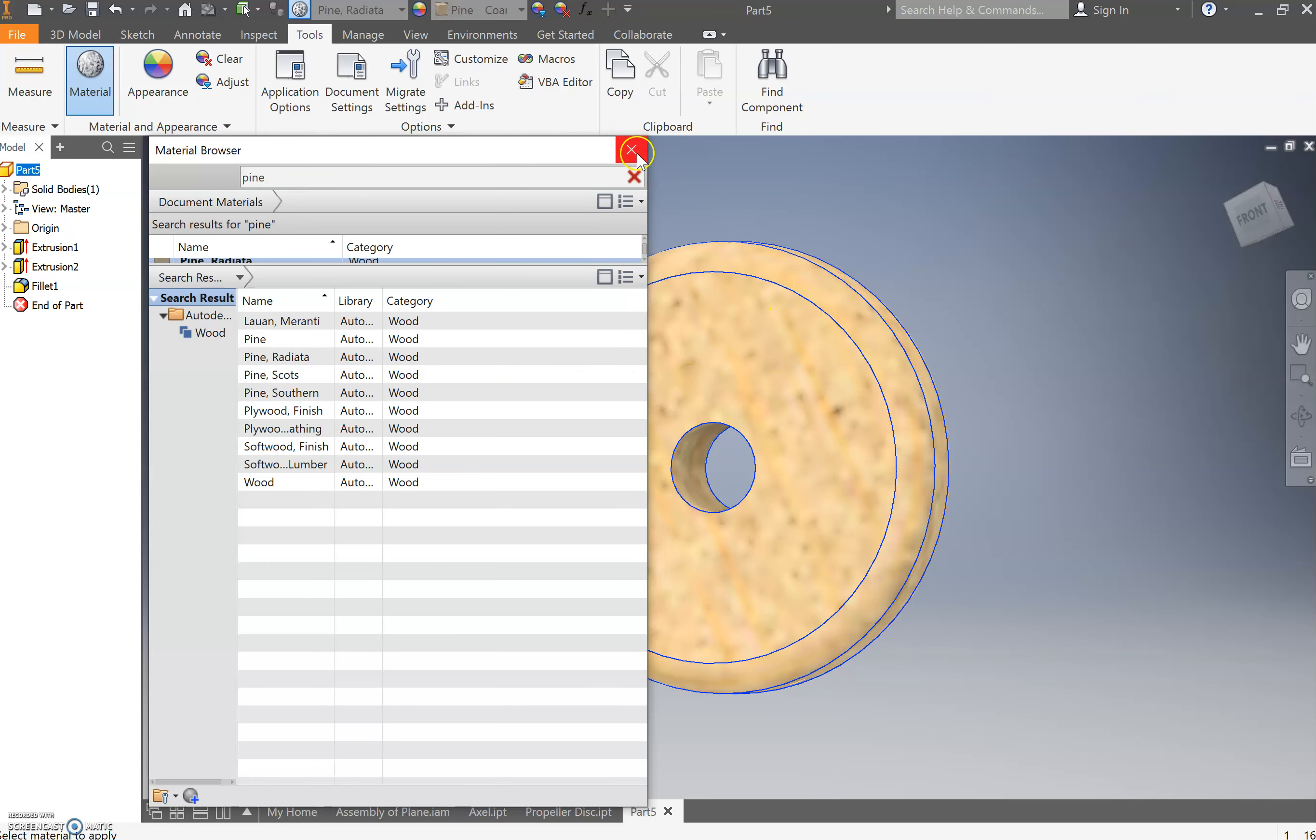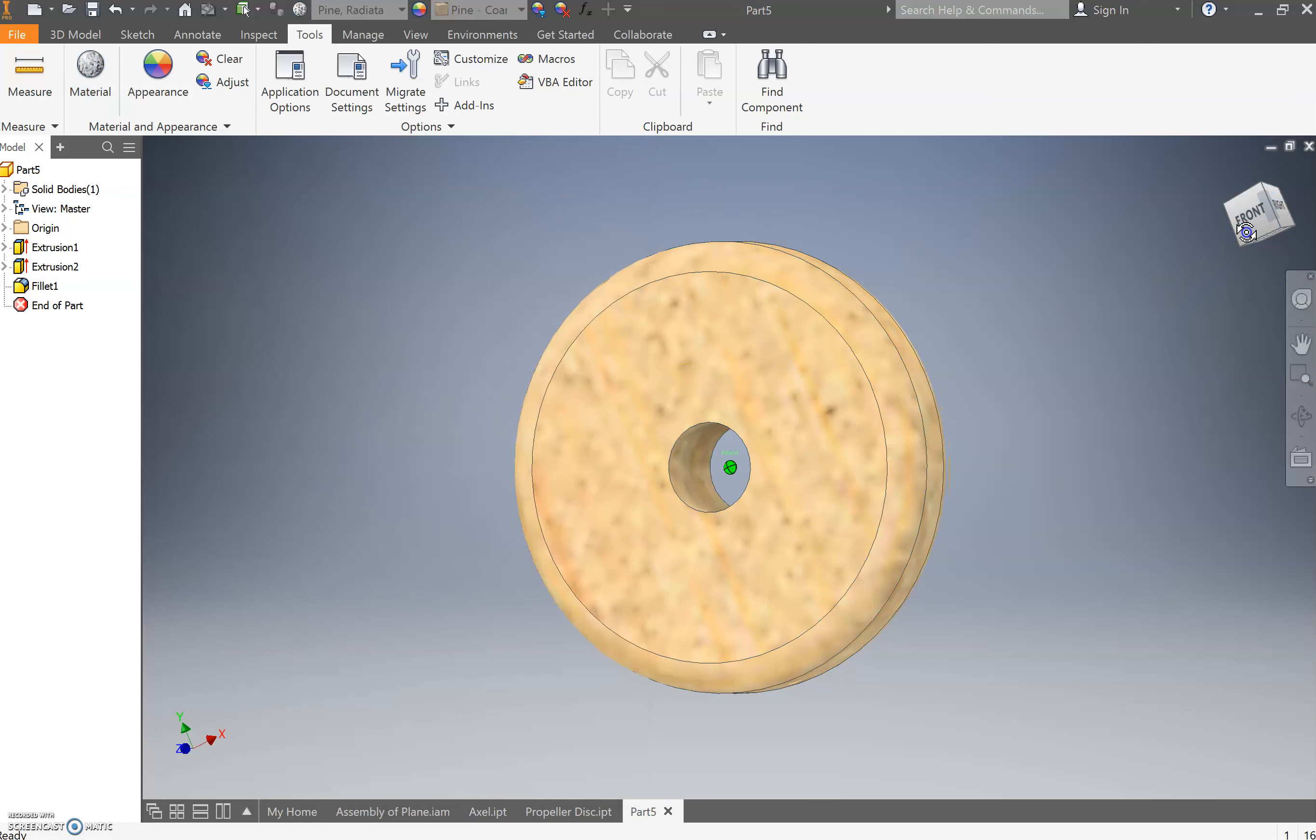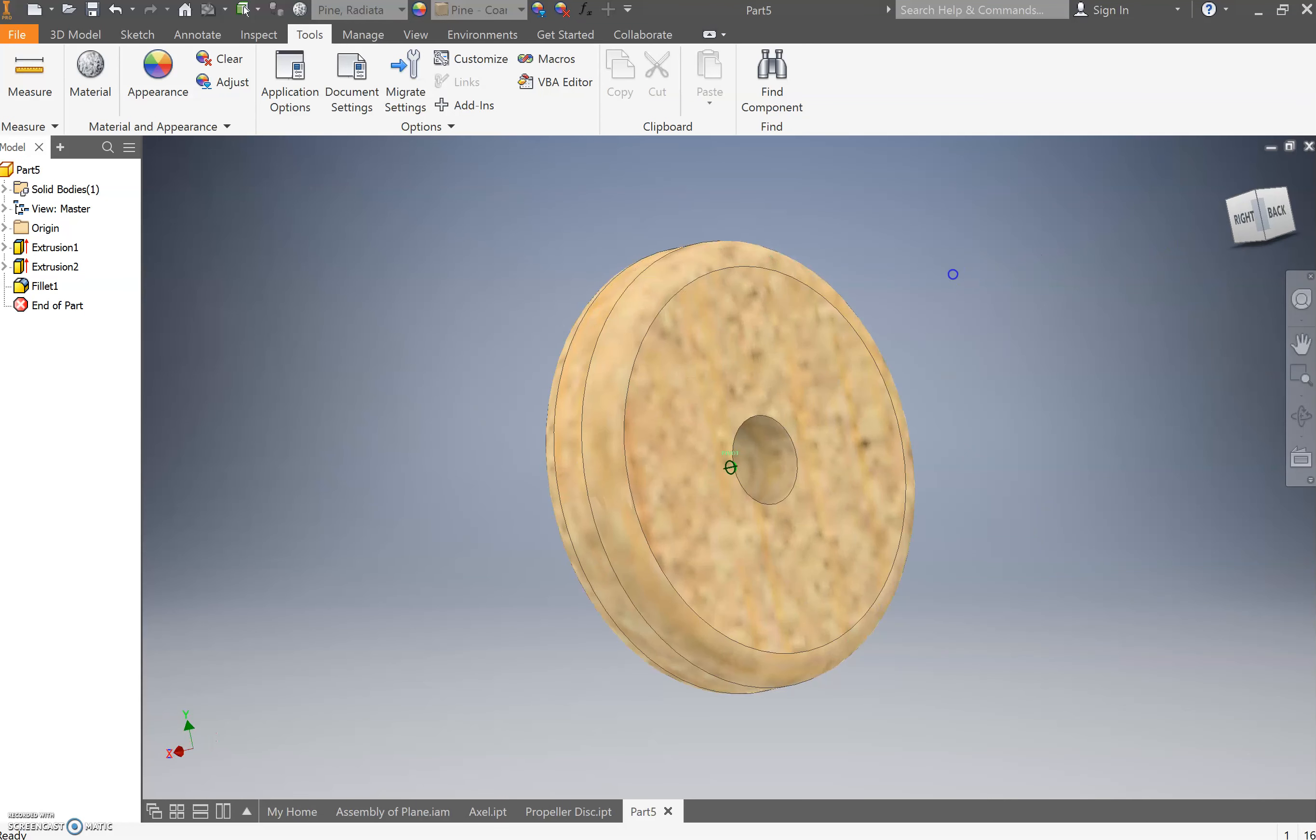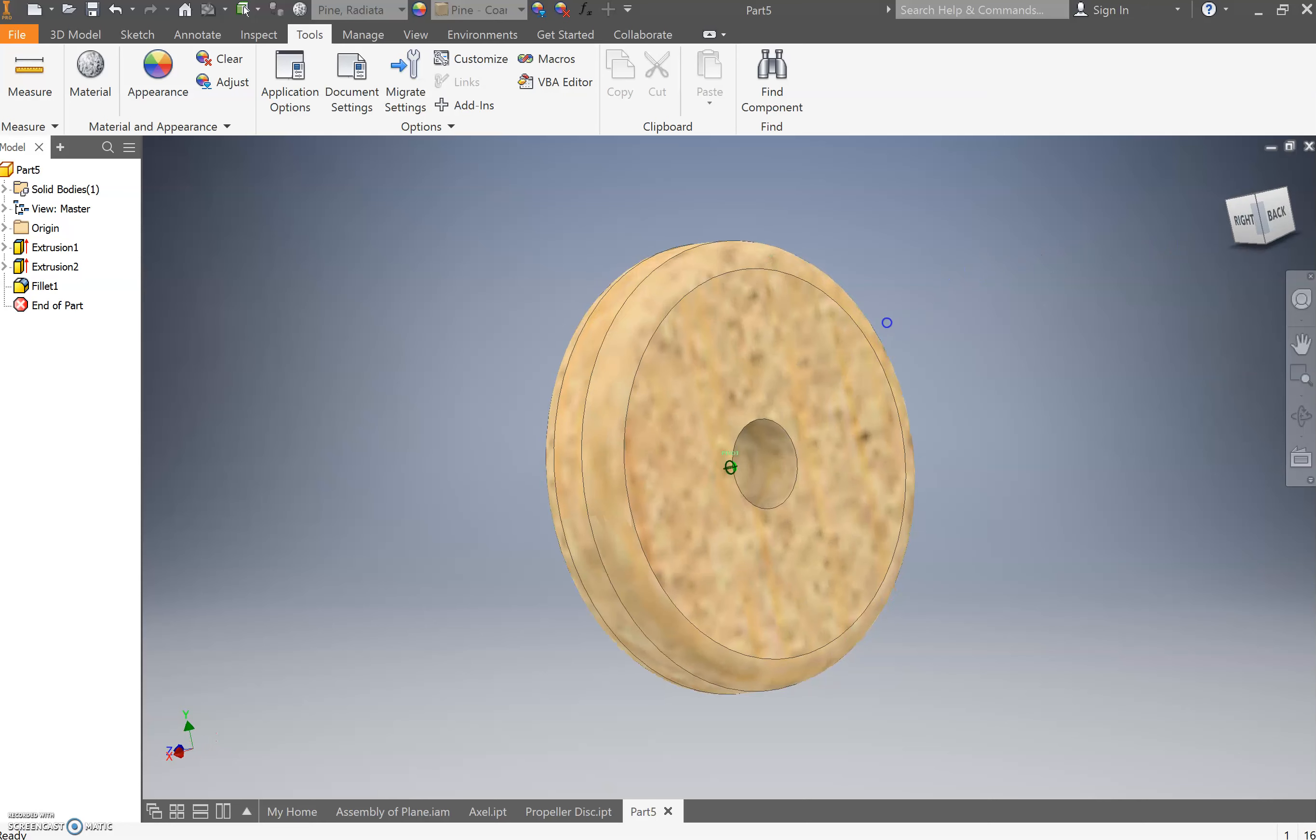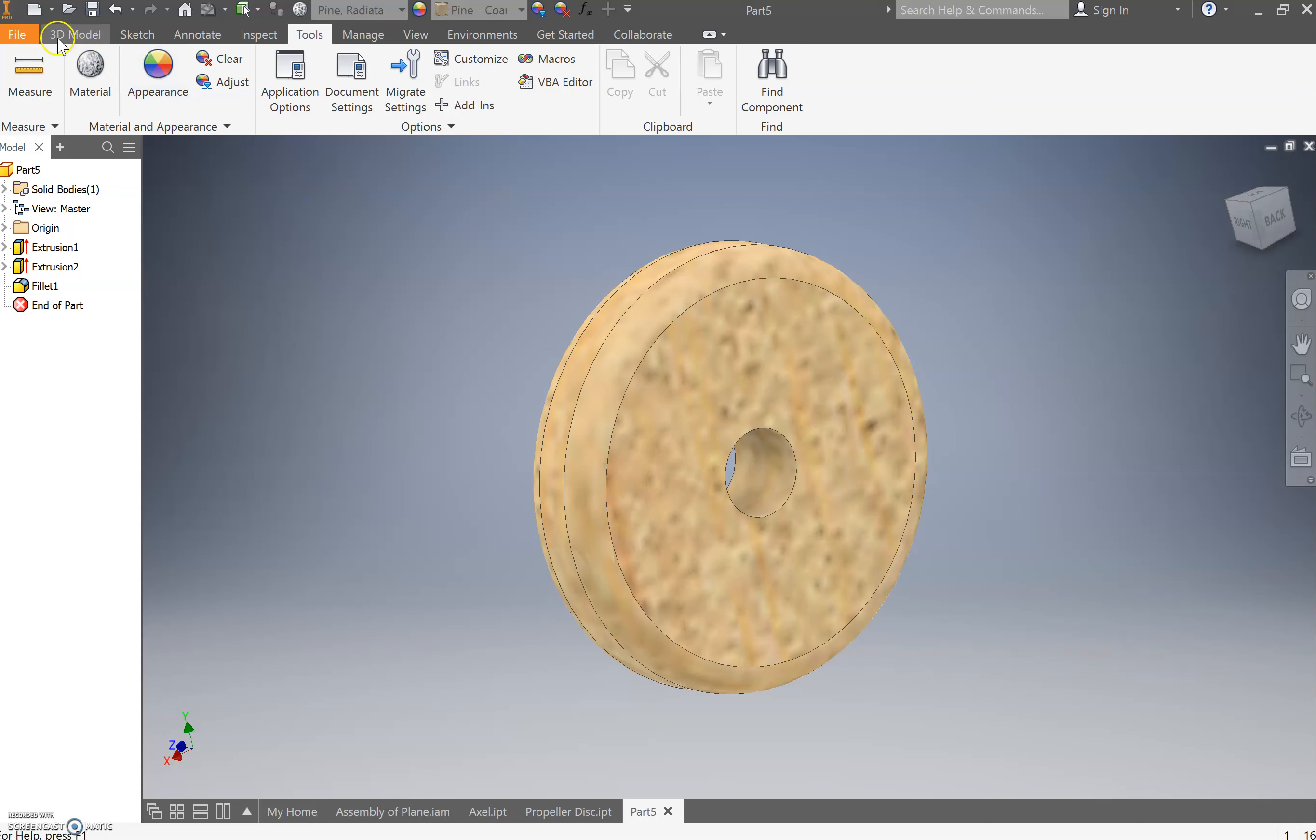Then I'm going to press exit there, and we've created a pine timber wheel, with a nice, lovely fillet going around the outside.